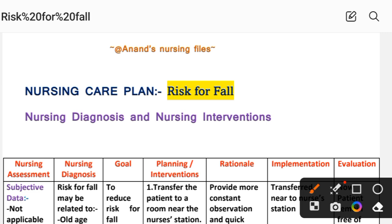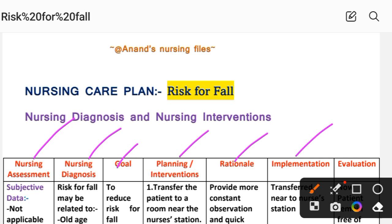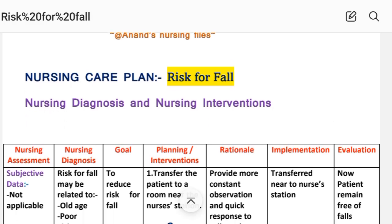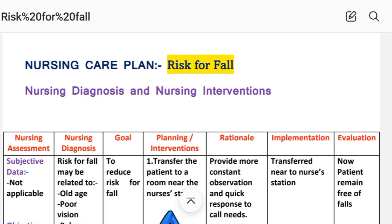A nursing care plan uses different nursing process steps: assessment, nursing diagnosis, goal, planning, intervention, rationale, implementation, and evaluation. We will use these steps to complete the nursing care plan for risk for fall.